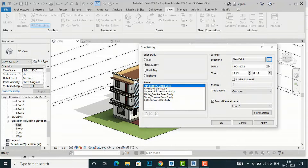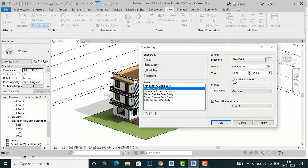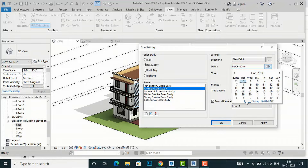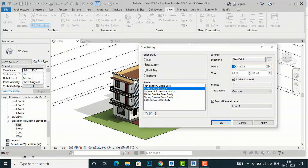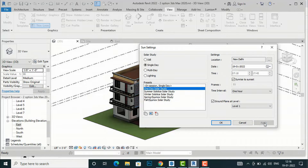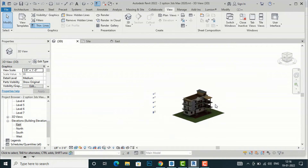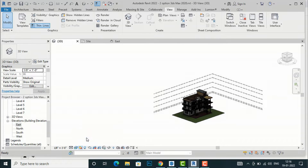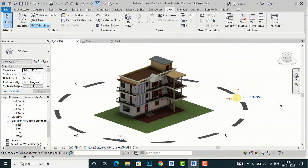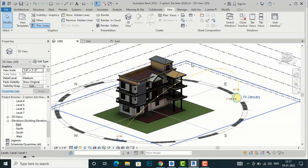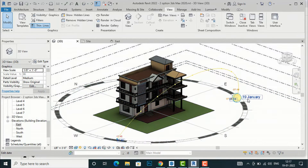I want a one-day solar study. I am going to select sunrise to sunset and change the date. Sunrise is at 7:18 a.m. in the morning and sunset will be at 5:45 in the evening. I'm going to select sunrise to sunset and apply this. You can see the sun path — I'm going to turn on the sun path and this is the sun at 7:18.